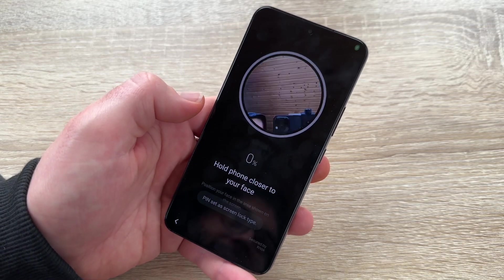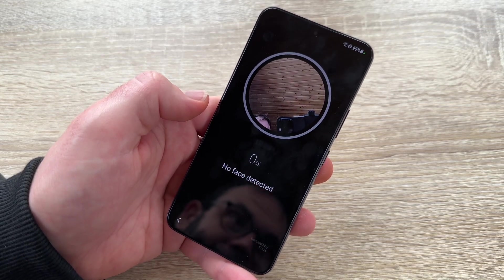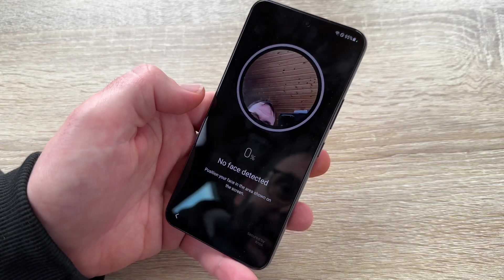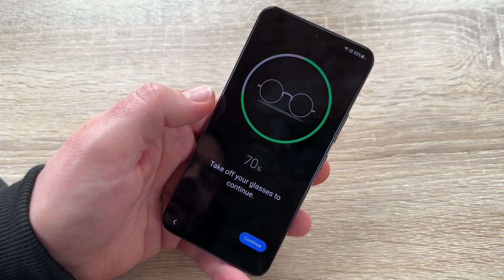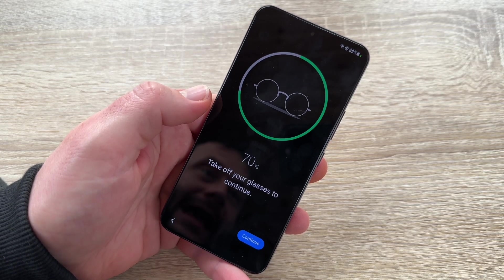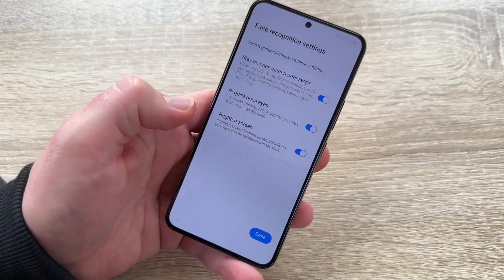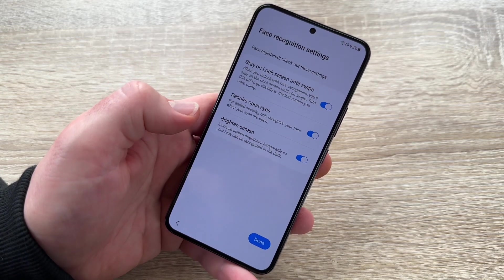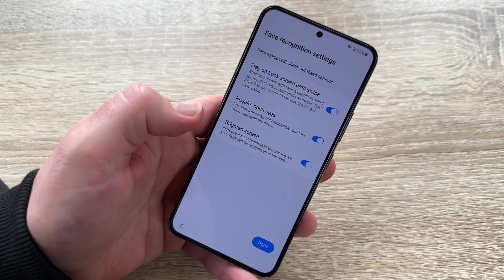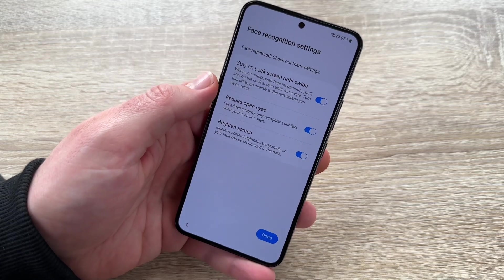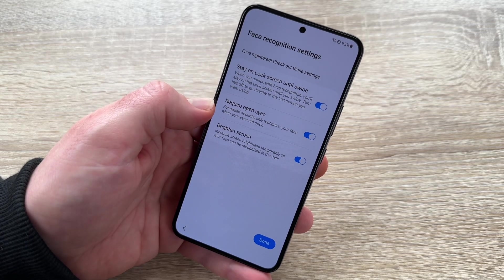Now our face has to be in this area. Hello — and you can see it shows that I wear glasses. Let's continue without glasses now. It's scanning my face, but it's like a photo scan — it's not a depth-scanning system like some other brands use. But it works.